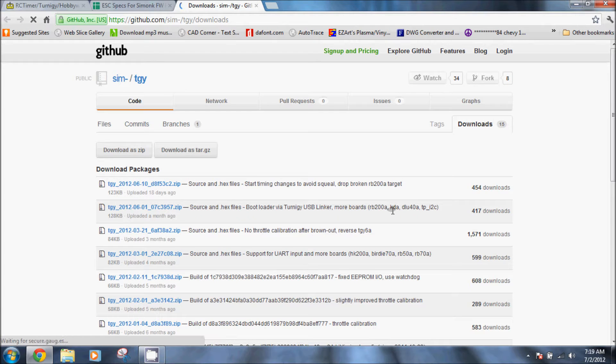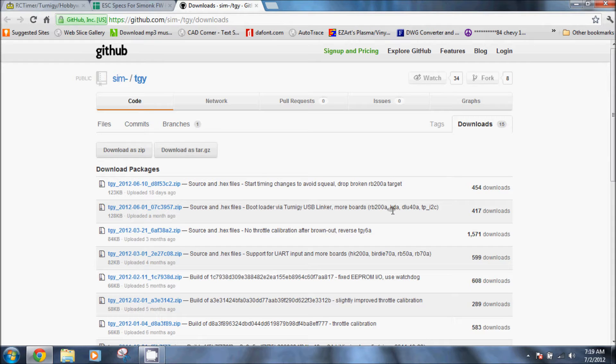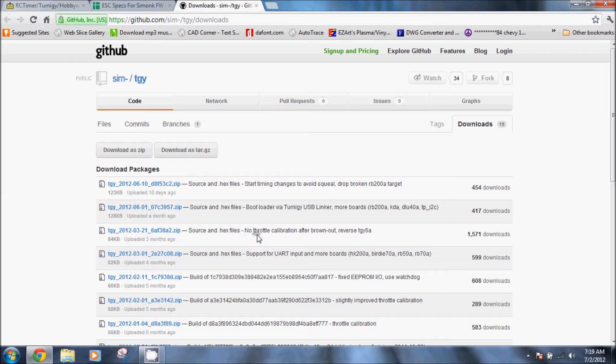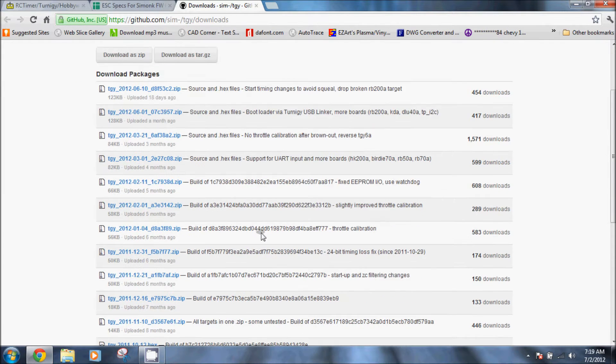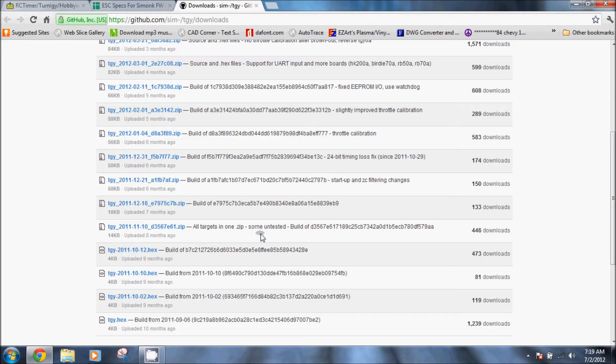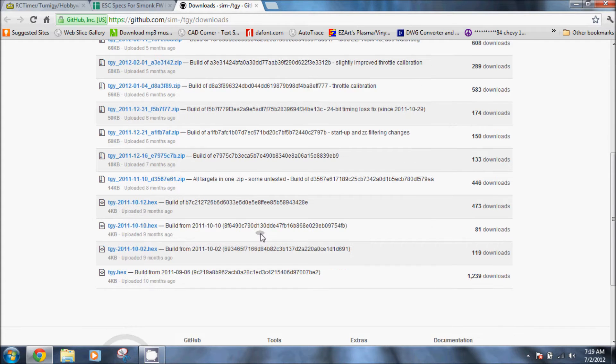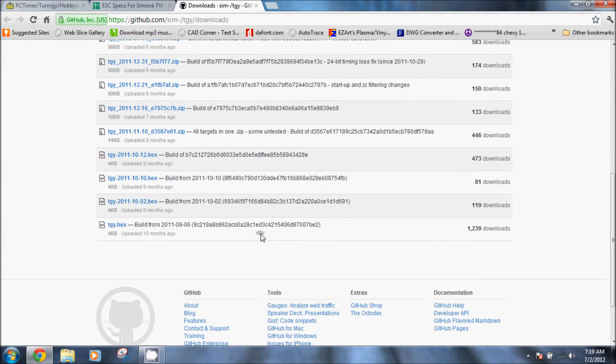This is all the firmware choices that we have. It's actually one zip file that contains all the hex files for the different speed controls that you'll need. From what I understand, it's the progression of the firmware and they've uploaded new versions.